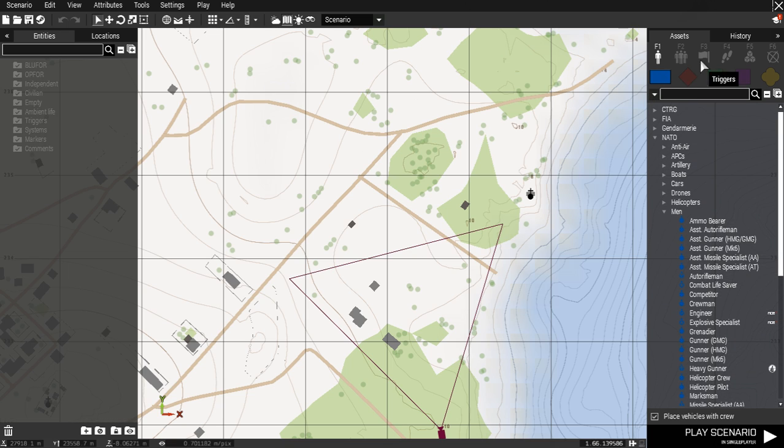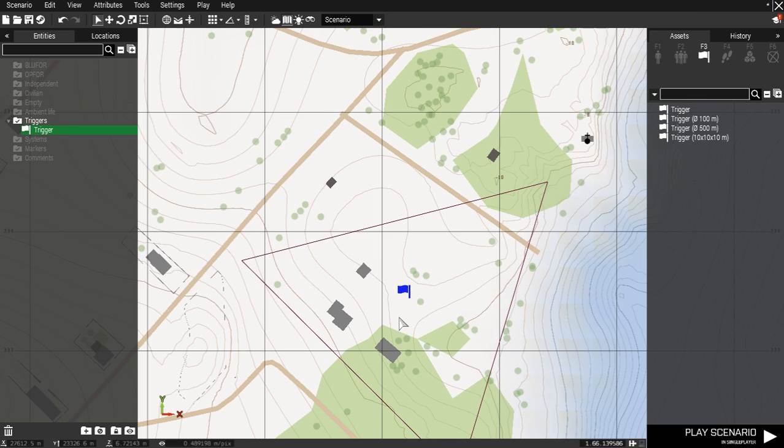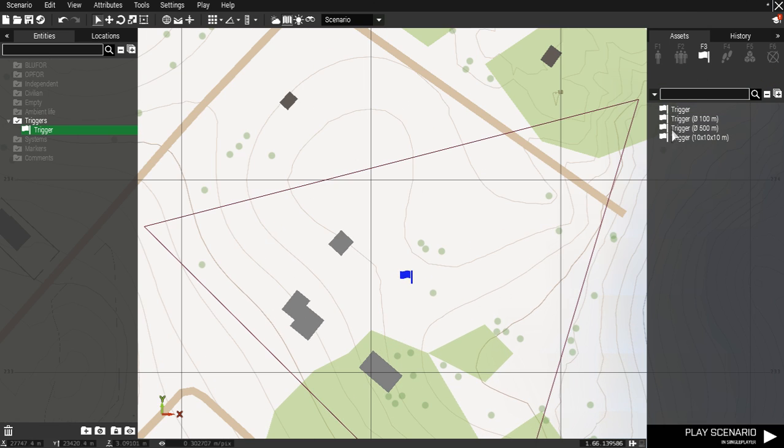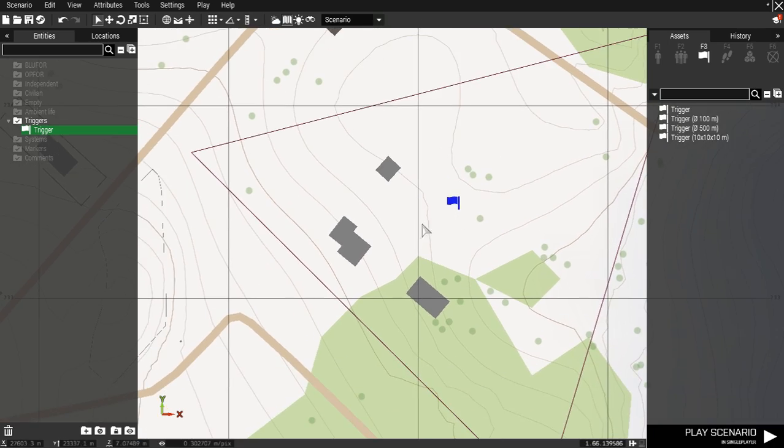The first thing you want to place down is a trigger, as it will be activated from a unit's death. We don't need to set an area for it but we will come to that.